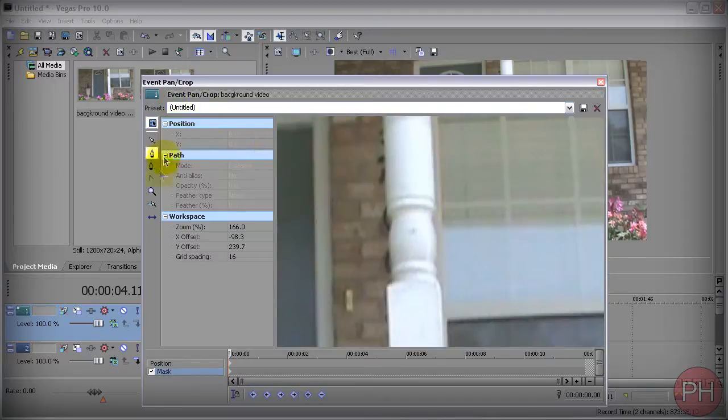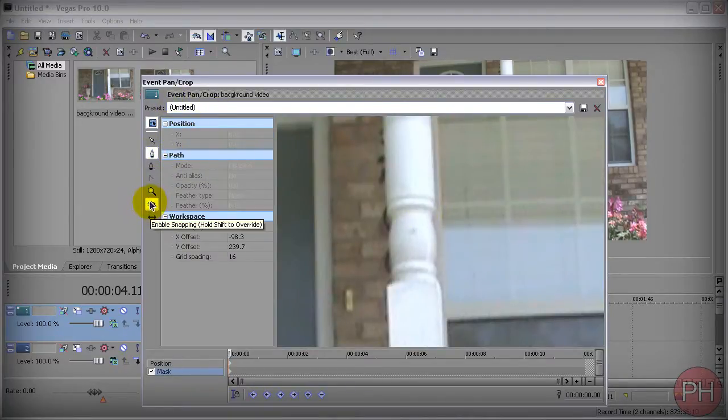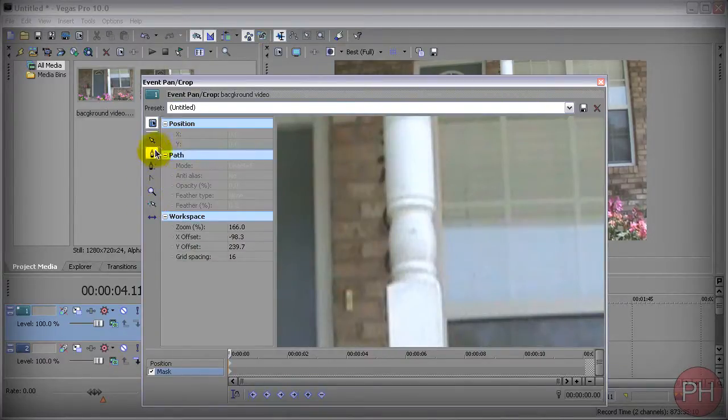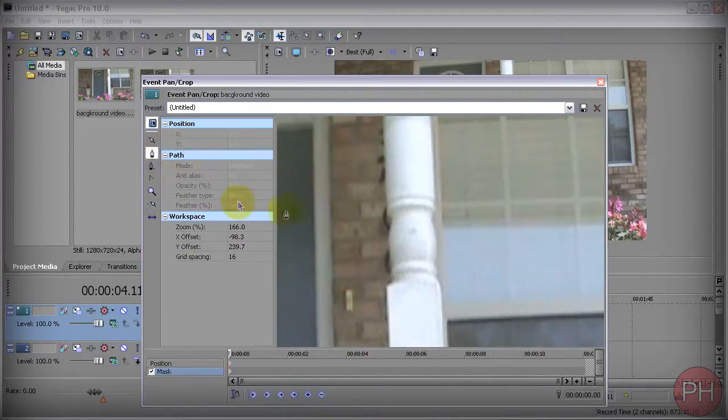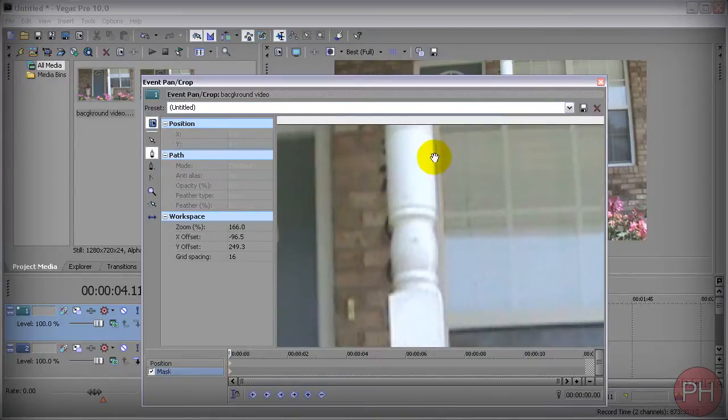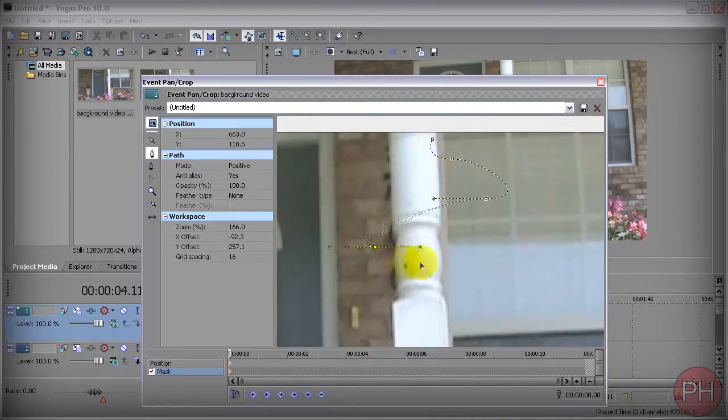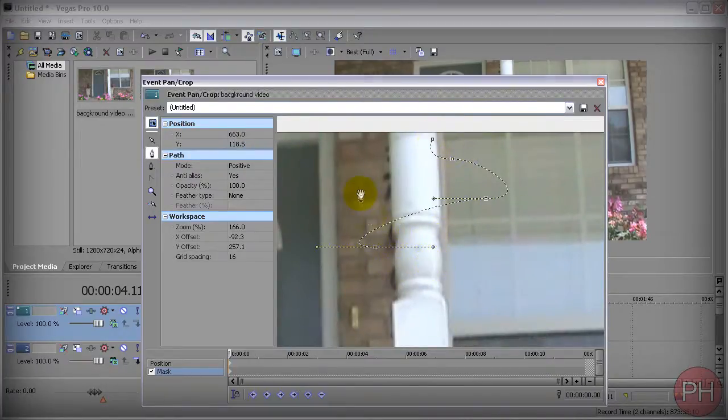Now you want to go ahead and make sure that enable snapping is not selected. And you want to make sure that you have the anchor tool selected. At this time you want to go ahead and begin drawing your path. You might be a little bit confused with the pencil in the beginning since it works mysterious ways, but you're going to get the hang of it pretty soon.